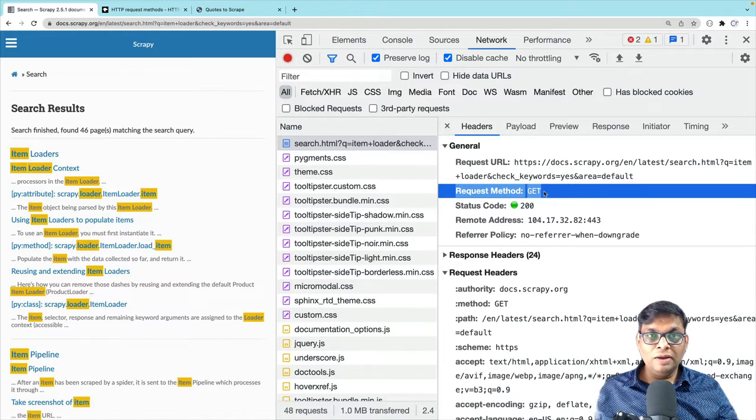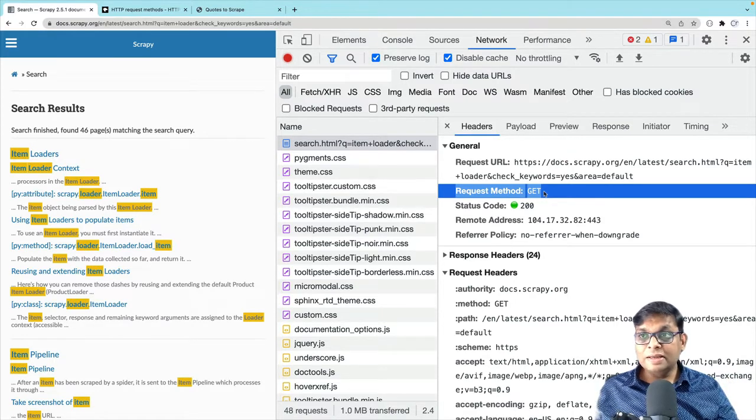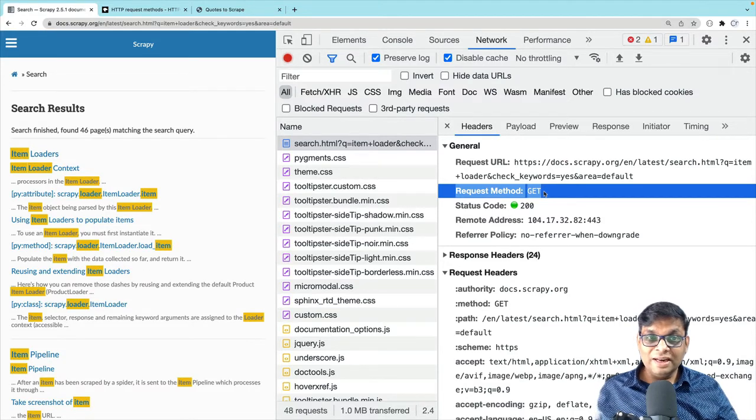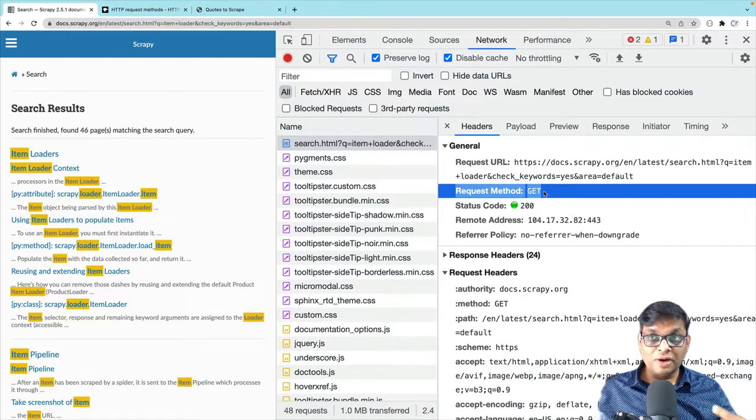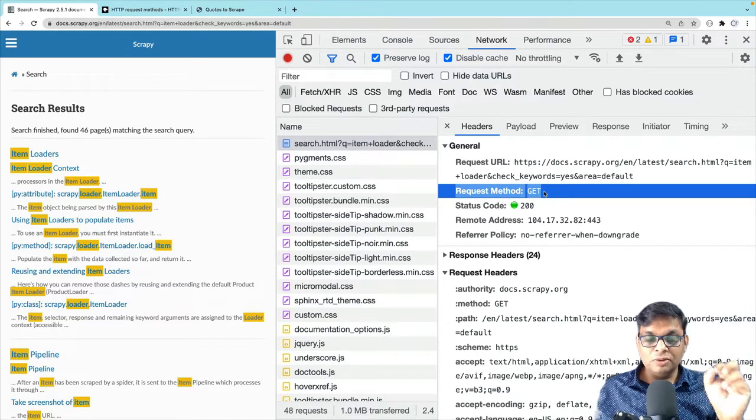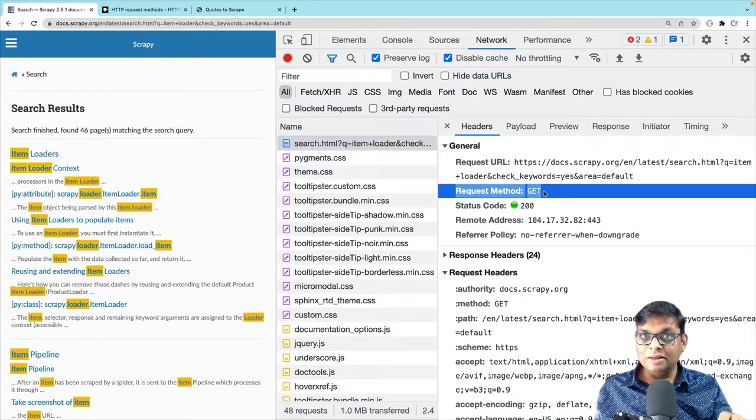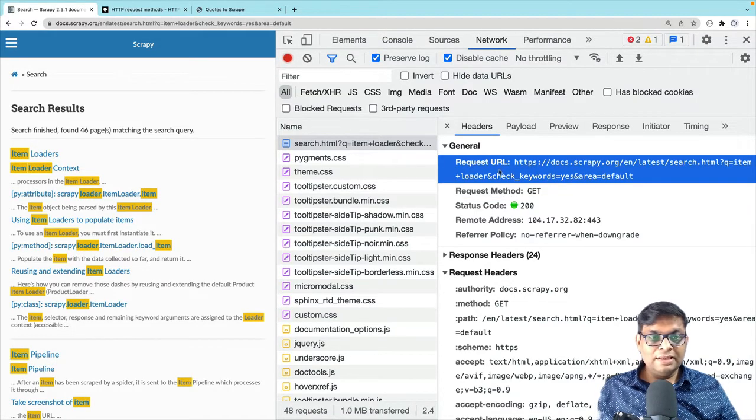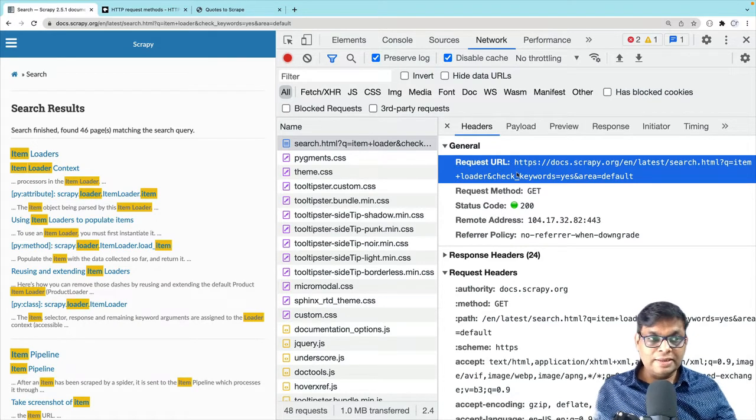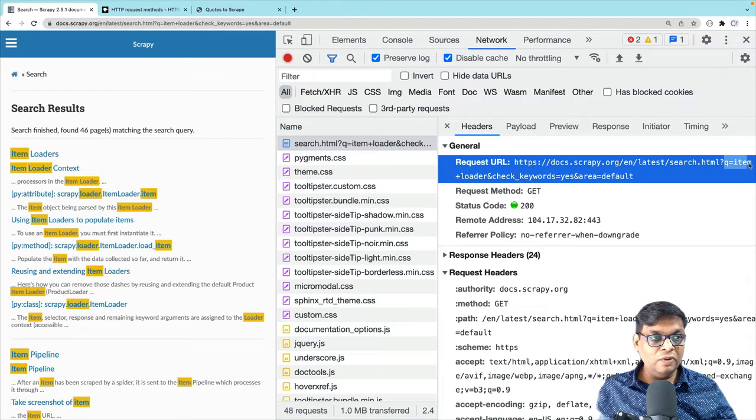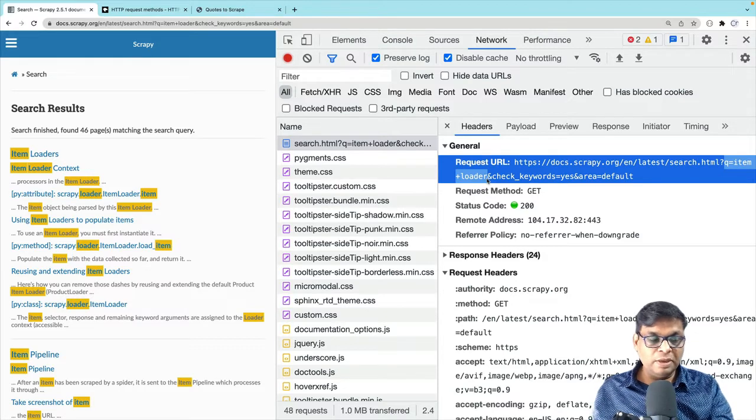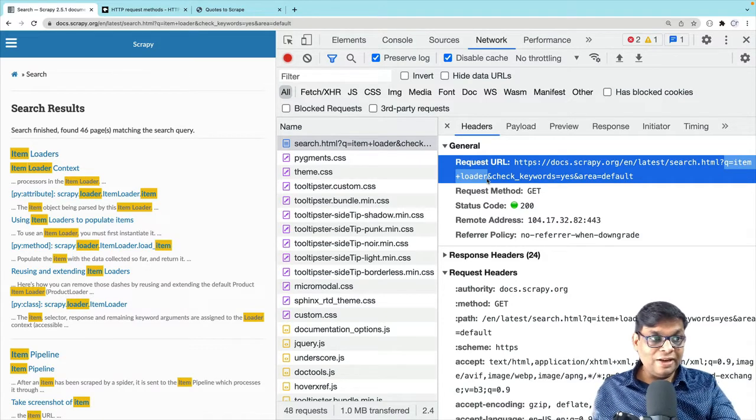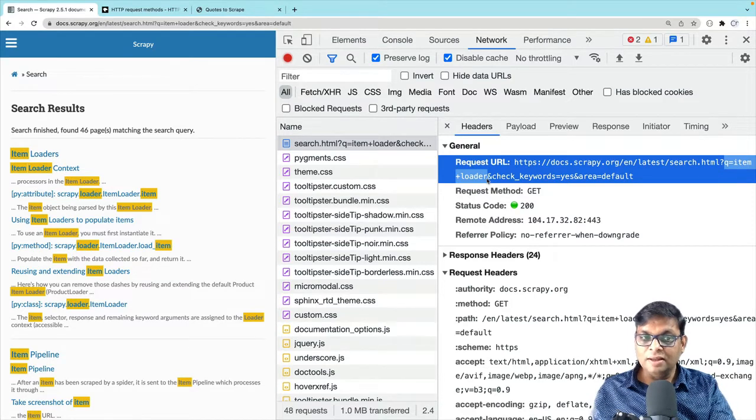So what do we learn from only this point? That GET request can also be used to send data to the server. And what is the data that we are sending here? The search term that we just sent, right? We searched for item loader, so we are sending that word item loader to the server. And we are doing this using the GET method. Now what are the other things that you see here? In the request URL, the URL itself, you can see here that q equals item plus loader. The space has been replaced with plus, but otherwise, this query that we sent is right here in the URL.